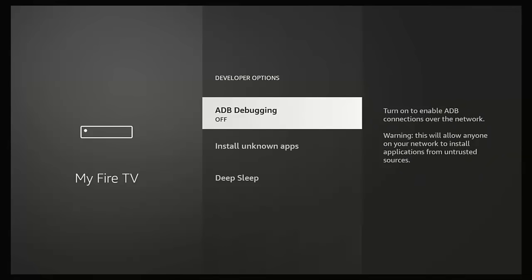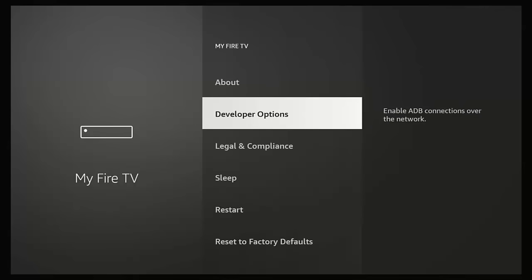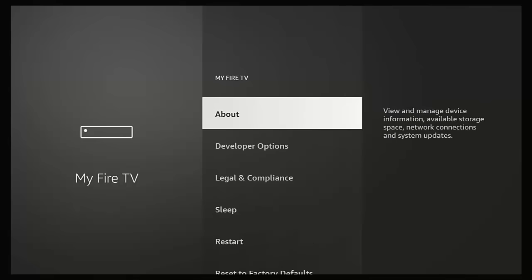Go into Developer Options using the middle button. Where you have ADB Debugging, if it's switched off, press the middle button to switch it on. There you go — that turns it on. Press the back button once, then go up to About again and back into that using the middle button.